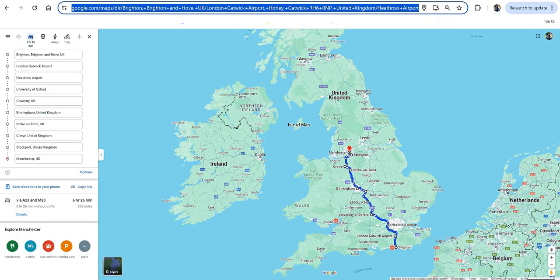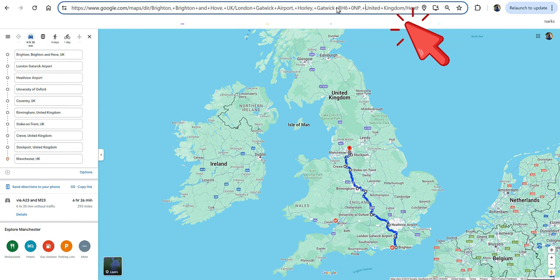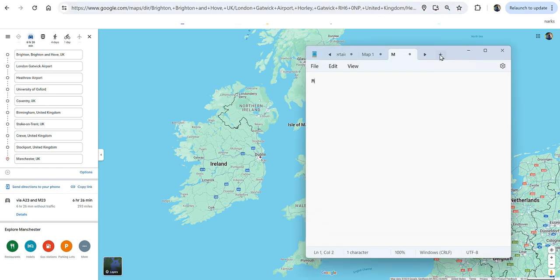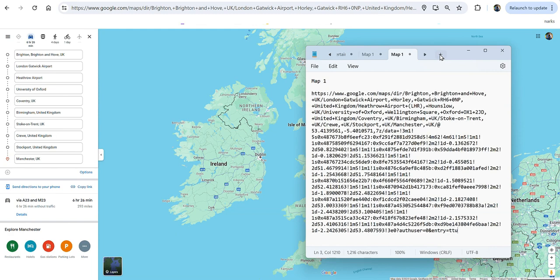So we go back into the first map, and in the address bar up here, we want to select that and copy it. You can do Ctrl-A, Ctrl-C. Now, in Notepad, label it Map 1 and Ctrl-V to paste.